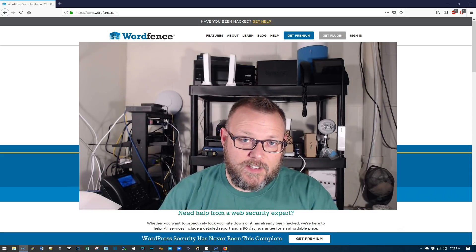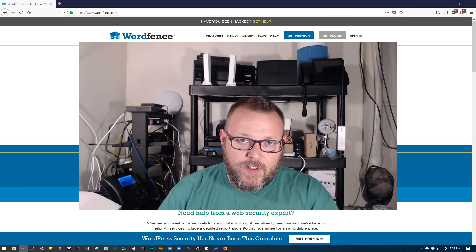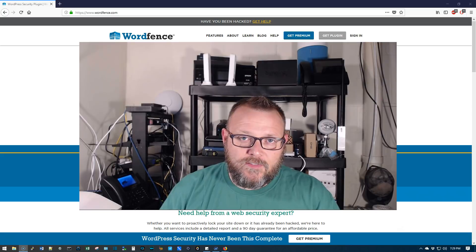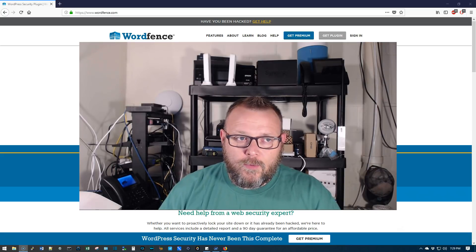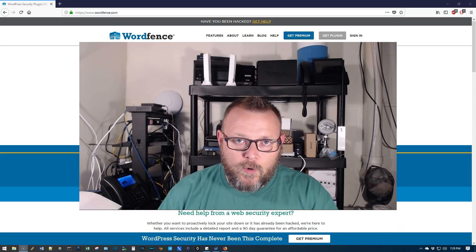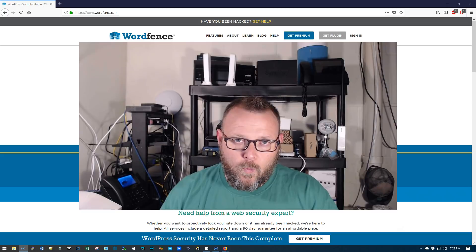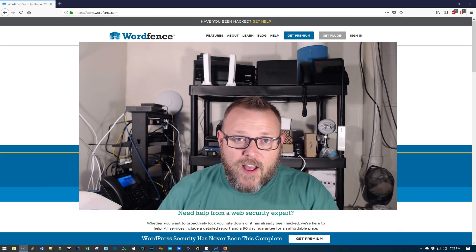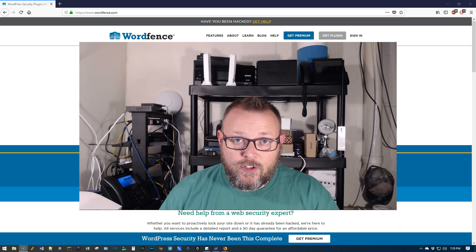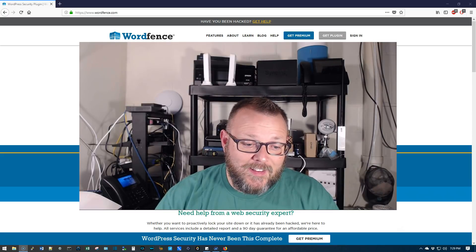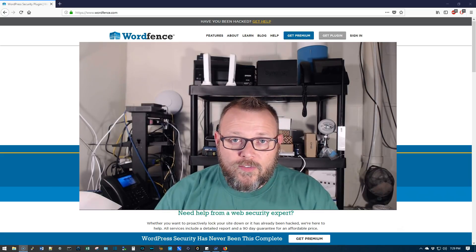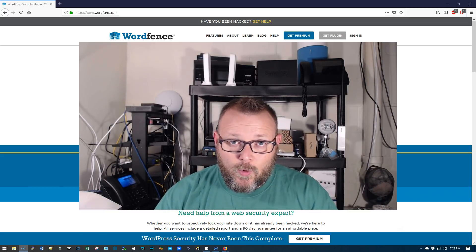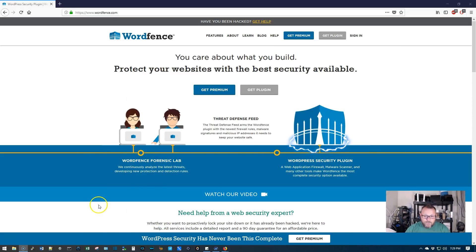What we're going to talk about tonight is a little bit about WordFence. Now, I did a video a while back talking about WordFence, but if you run a WordPress website and you're not familiar with WordFence, you should be. Because it is the number one rated security plugin in the world and they have millions of installs.